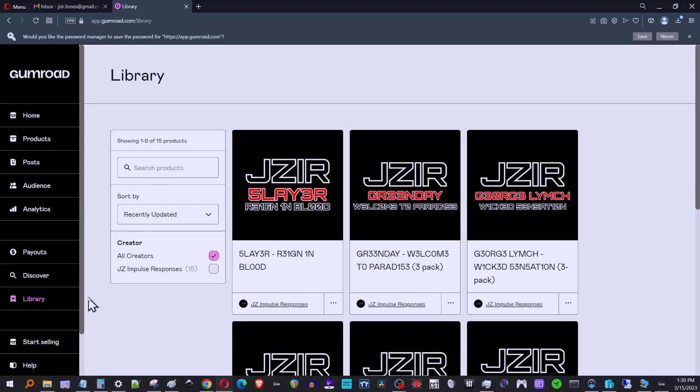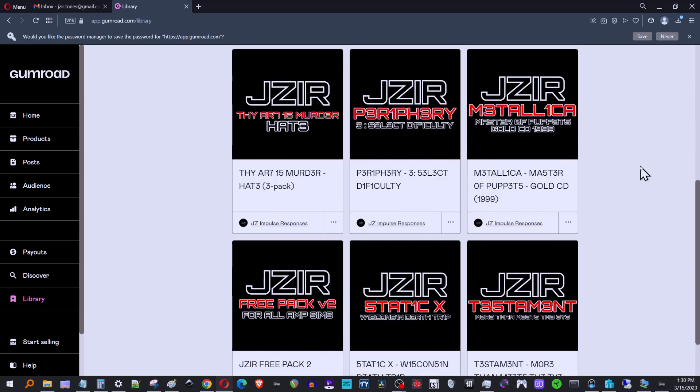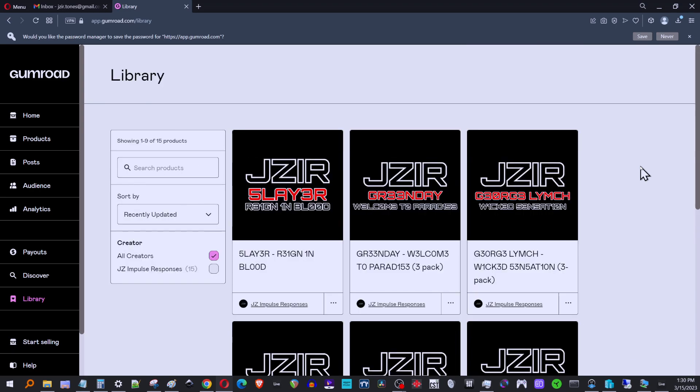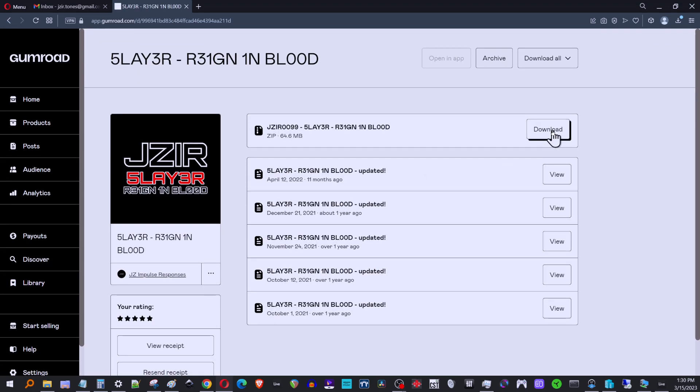All right. And then once you're logged in, it should take you directly to the library. But if not, it's this button down here that says library. And here's all your purchases.